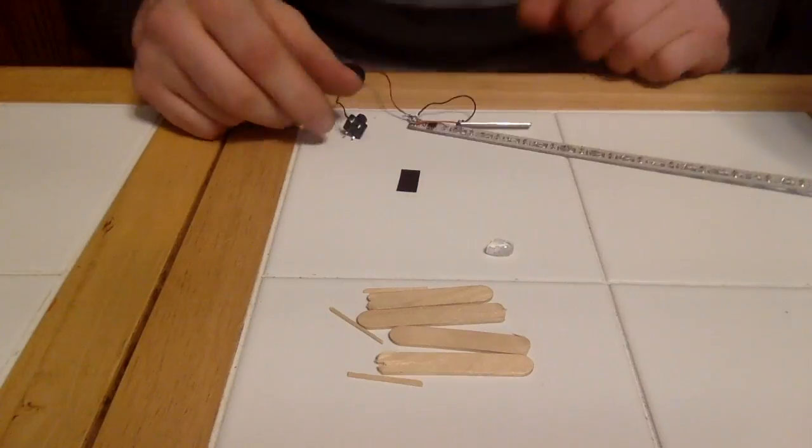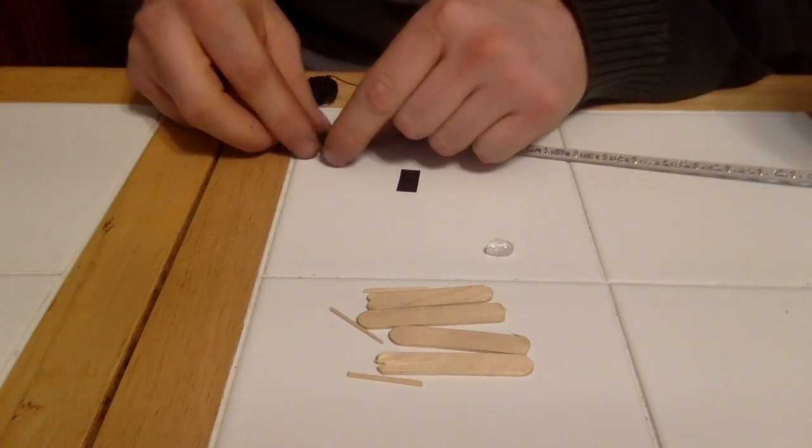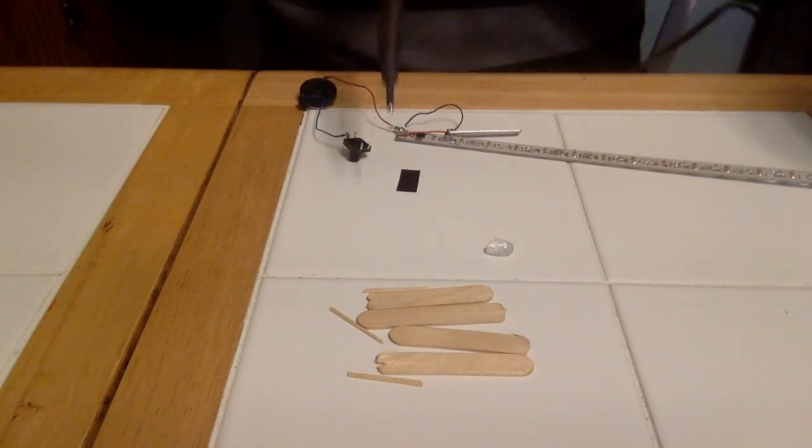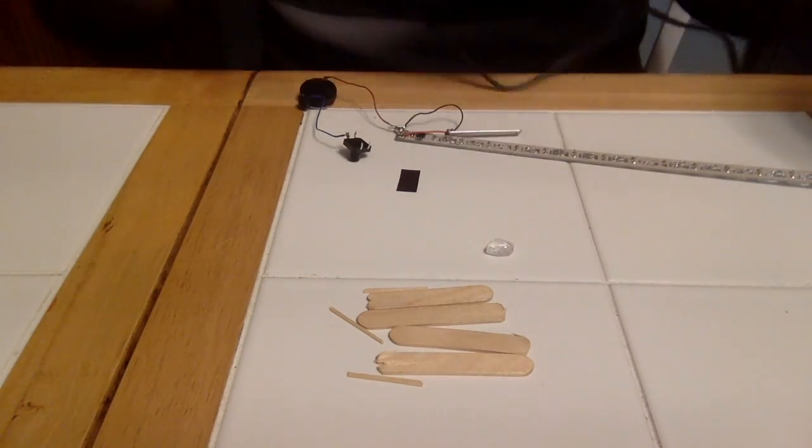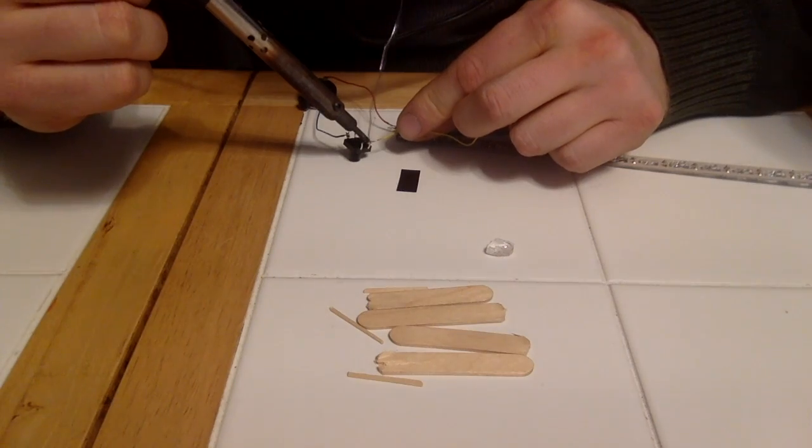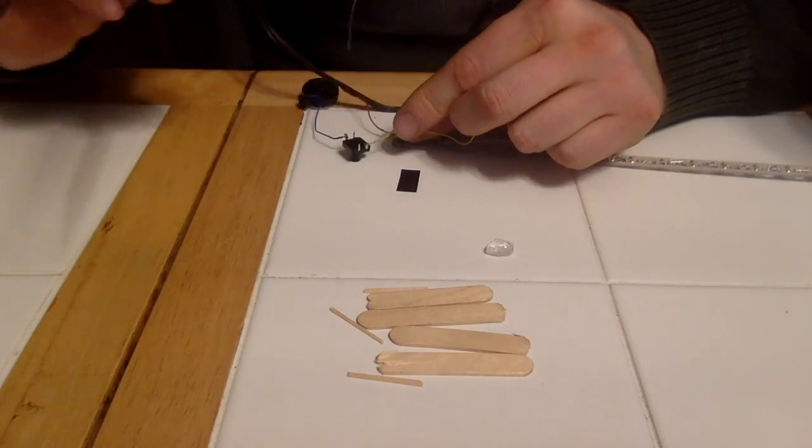You can see, yeah, sometimes occasionally I have three hands. Two hands holding components and then one hand holding solder. It's magic.